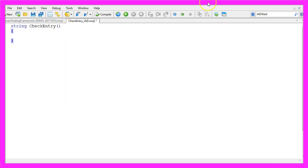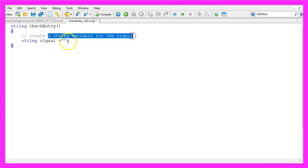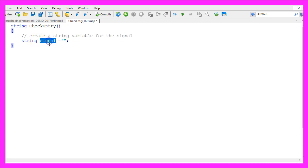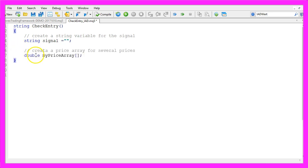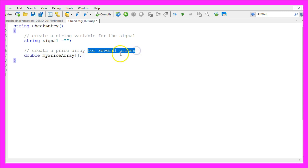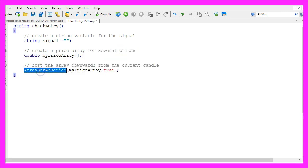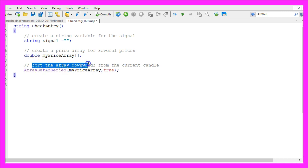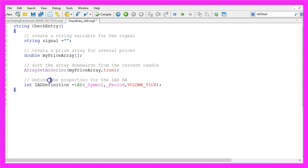The first thing we need to do is create a string variable for the signal, which will also be called signal. We don't assign a value here because we are going to calculate that later on. We need a price array — that's a double array so it can hold floating type values. This array can hold several prices, and with ArraySetAsSeries we sort the array downwards from the current candle.